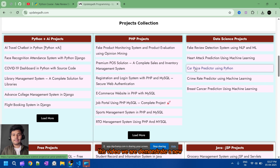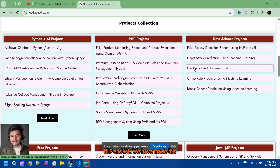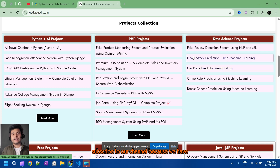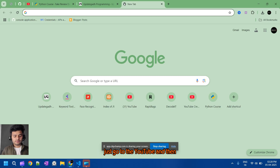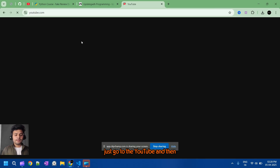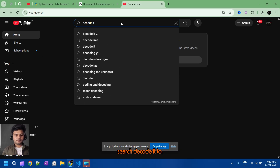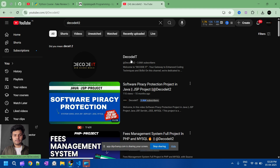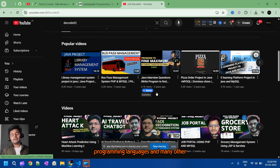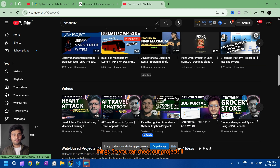Hello guys, welcome to the next video. In this video we are demonstrating a new project. This project title is Fake Review Detection System using NLP and ML. We have made this project using Python. If you are new to the channel, please subscribe because we have uploaded lots of videos related to projects. Just go to YouTube and search 'Decode It Too' to find our channel.